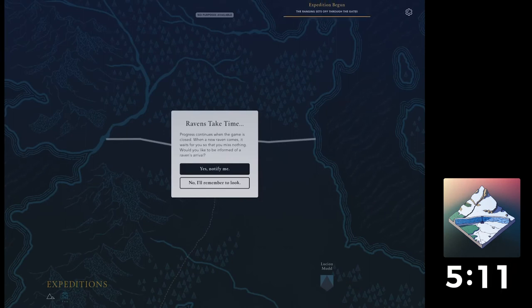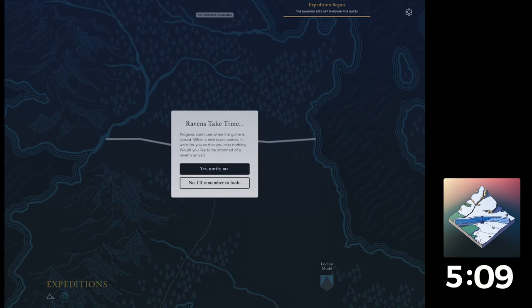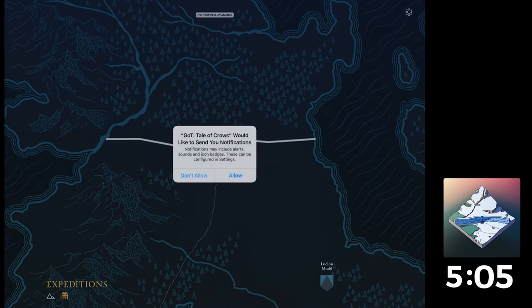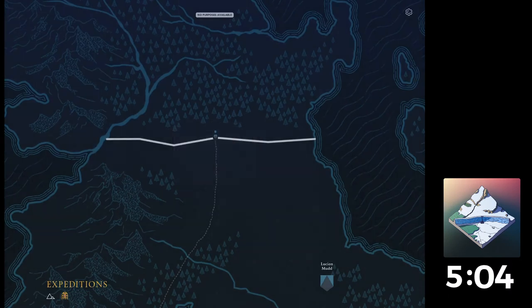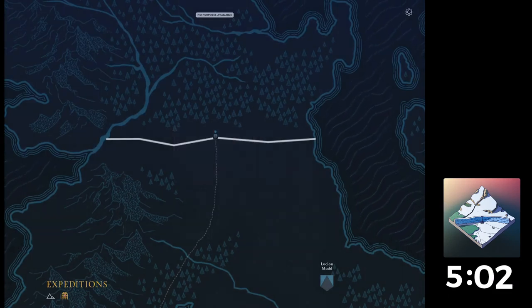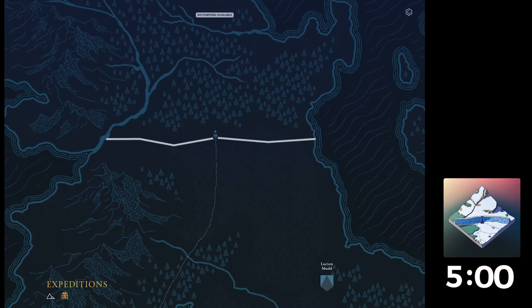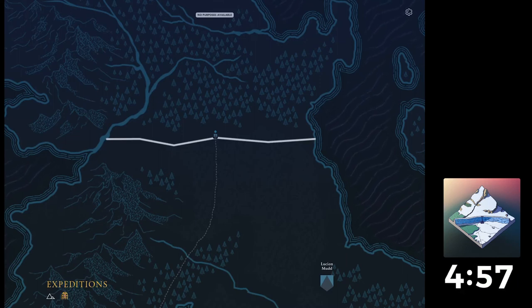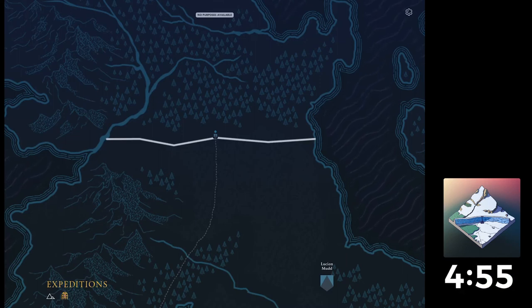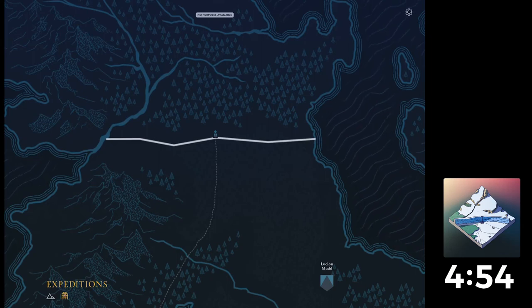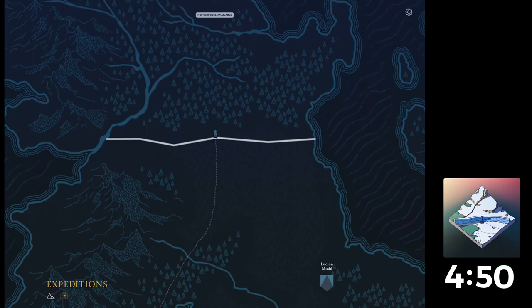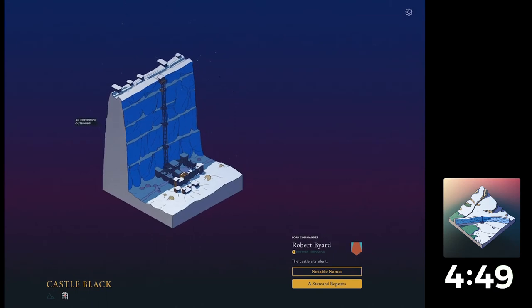Raven, stay time. Promise continues where the game is closed. When a new raven comes, it waits for you so you missed nothing. Would you like to be informed? Yes, so I'm going to get a notification thing, yeah. I don't mind that, because... It's Apple Arcade, so it's not going to try and monetize it by saying, did you know you could speed up your progress by just... by buying more coins? Alright, so let's go back to the castle.